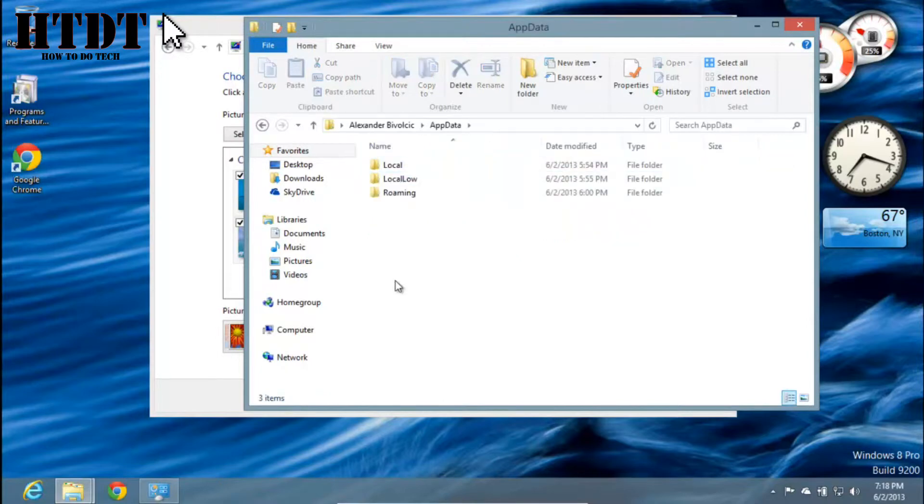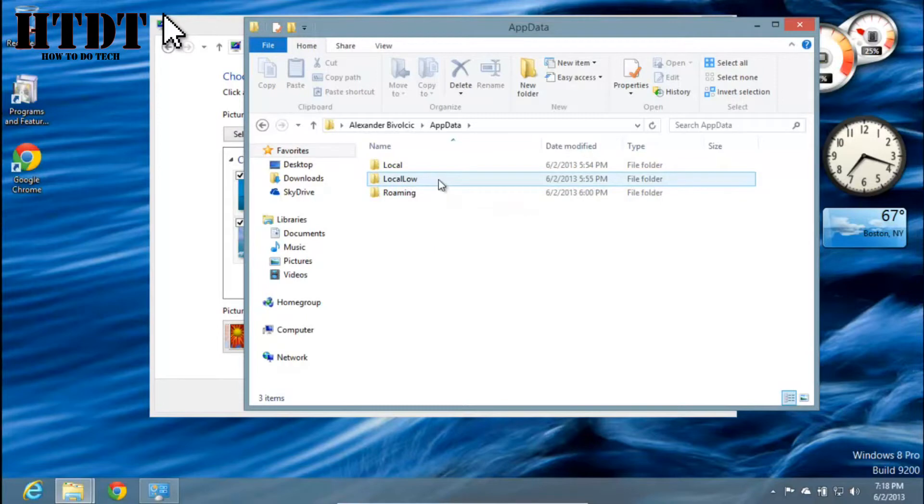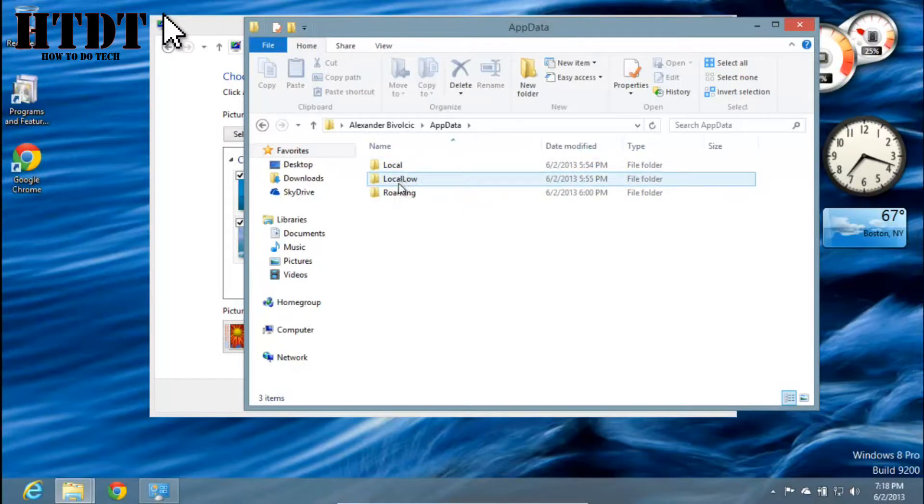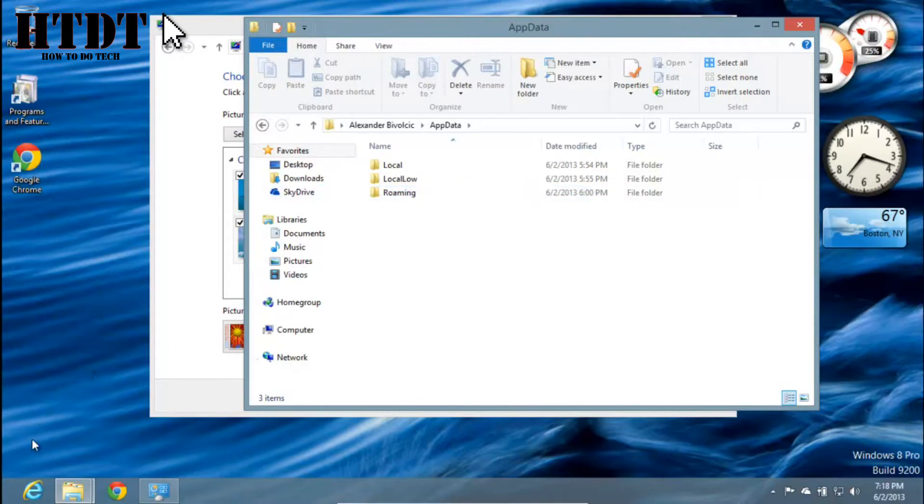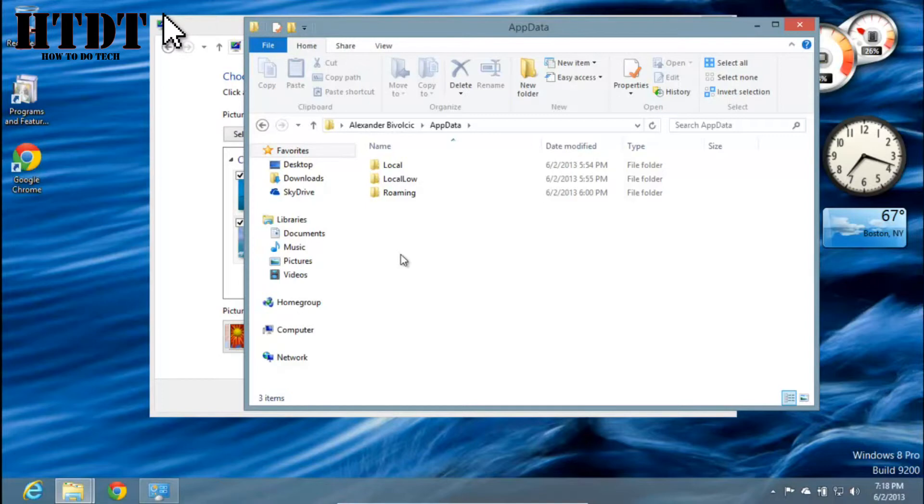Now I highly, highly suggest: don't go monkeying around in this folder. There are some important things that if you were to delete, you could possibly lose all of your apps in the Metro interface or so on. It's an area used by the OS of your computer, and it's not something you want to go messing around in if you don't know how to do it. Although it can be very helpful because a lot of things are stored in there.